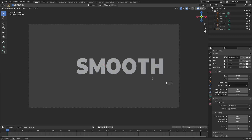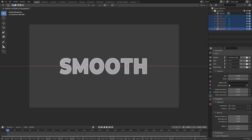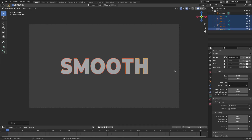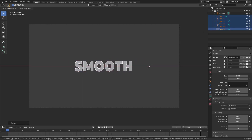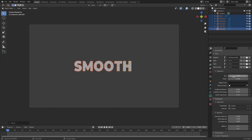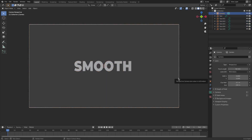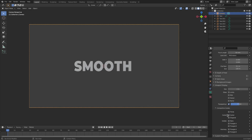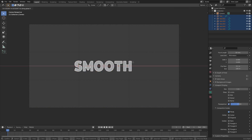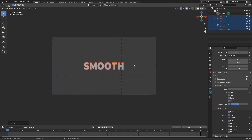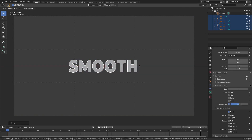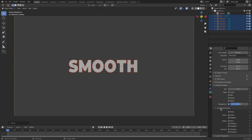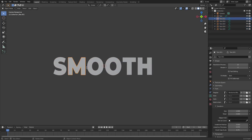Drag a box over all the letters by left-clicking and dragging, then hit G X to move these to approximately the center. Hit S to scale them down a bit since they're a little too big, and move them about to the center. Select the camera, go to Viewport Display, Composition Guides, and turn Thirds on so you can see where the center is. Move the letters there — looks pretty good — then turn Thirds off.